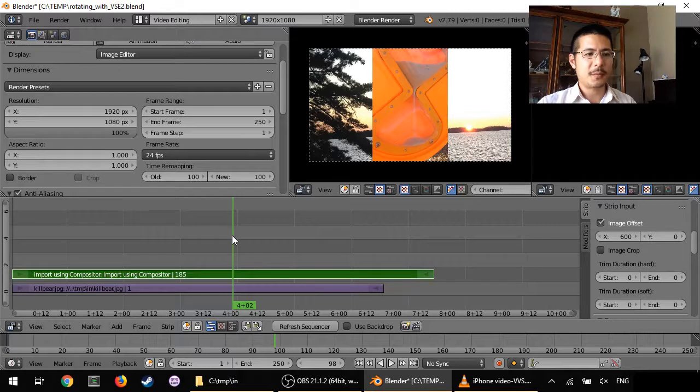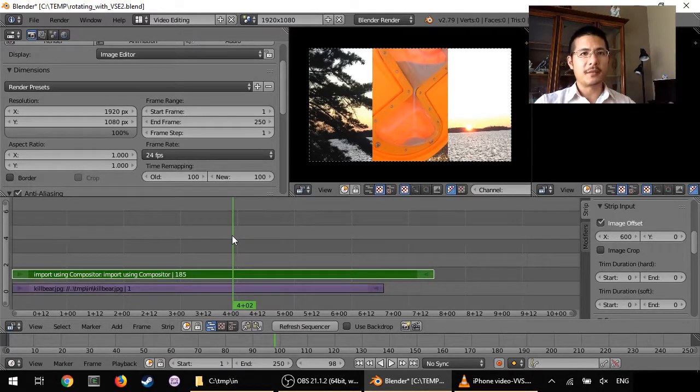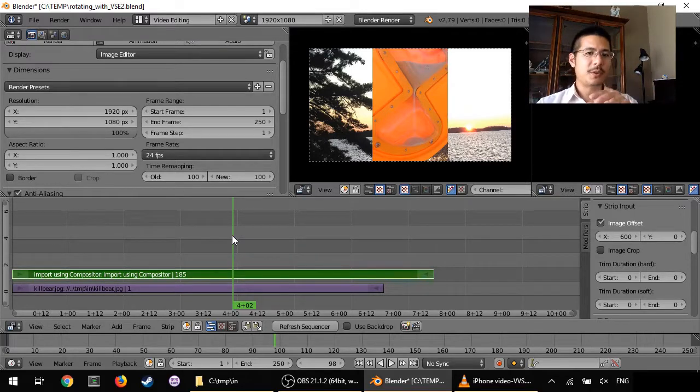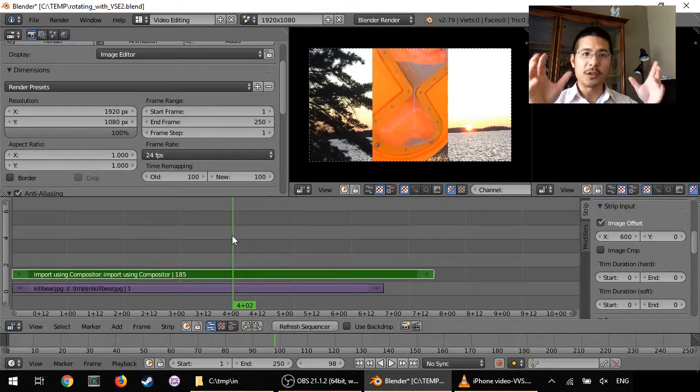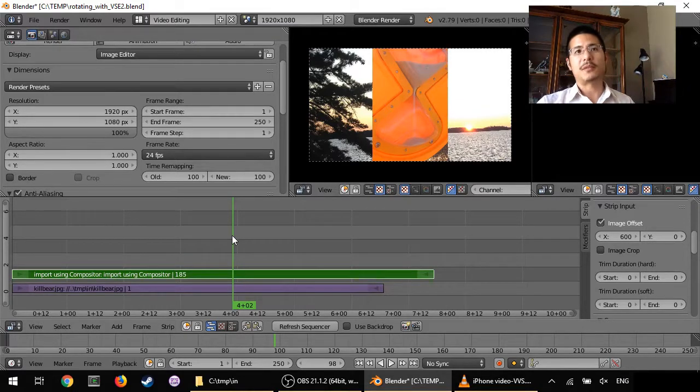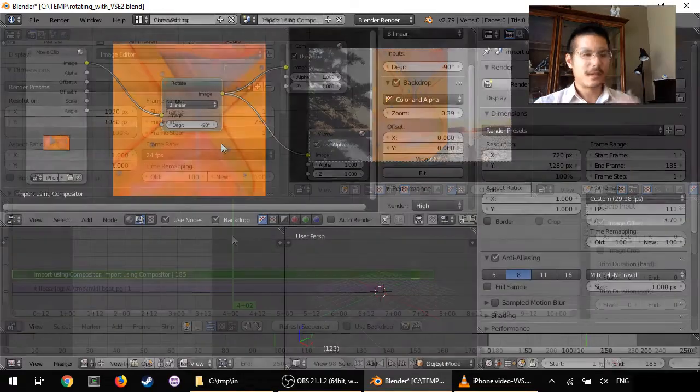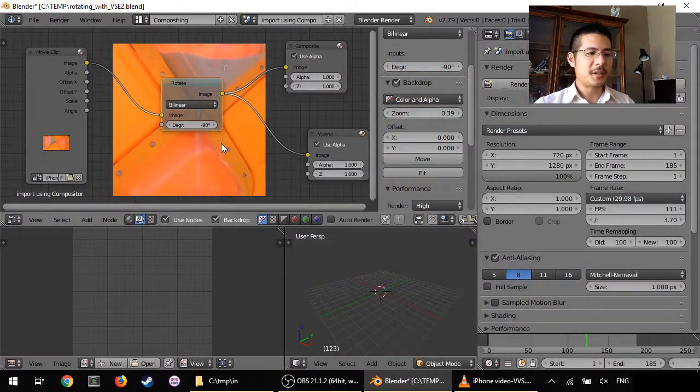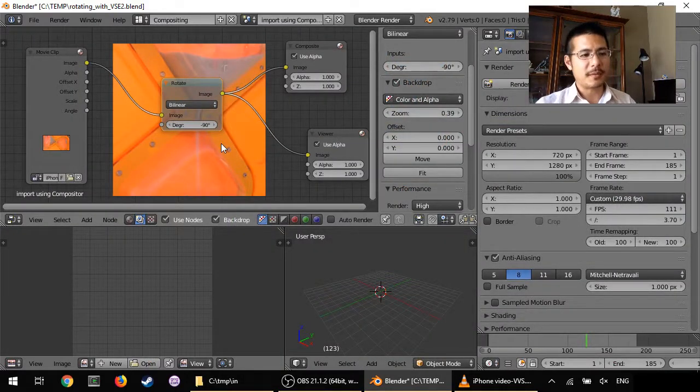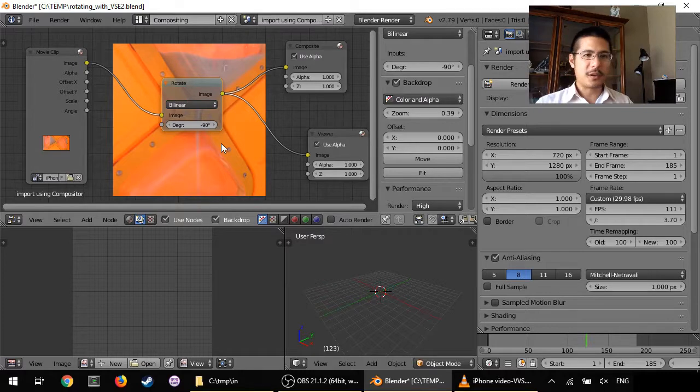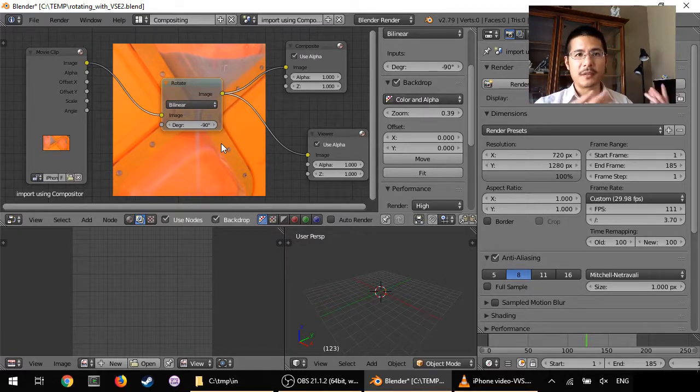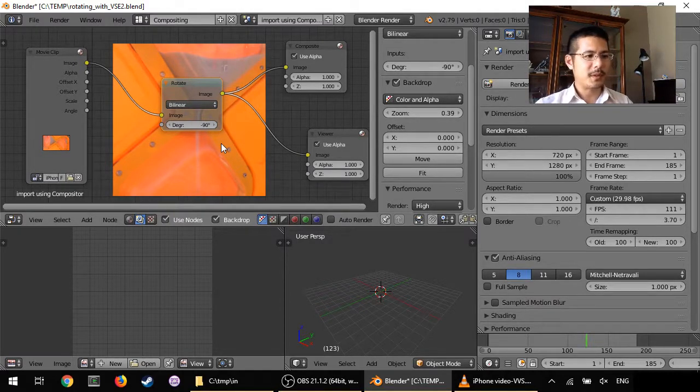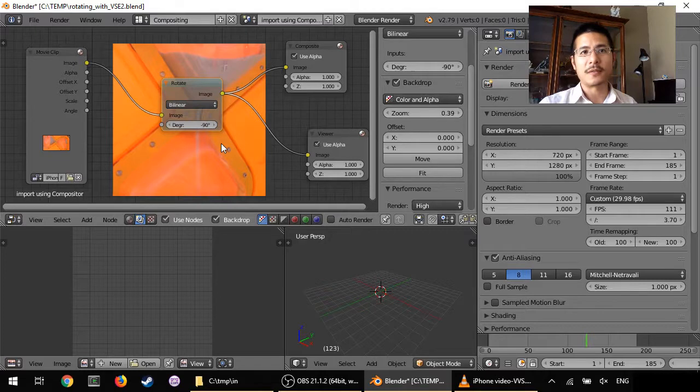And that's it. That is using the compositor to bring in a video and then do the rotation and set it as the output, and then you can use that scene in another scene. It gets easier the more you use it, but there you go, that's a quick crash course into how to use the compositor to bring in a video and do some edits on it and then use the results inside of the video sequence editor.